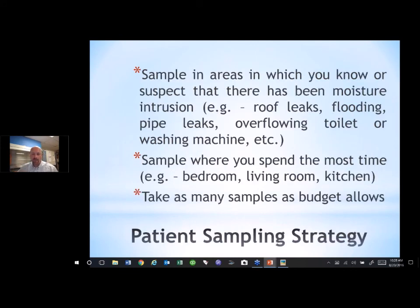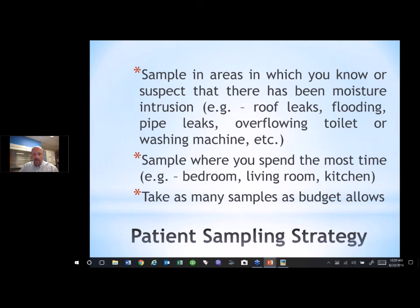As for taking samples — this is what we call the patient sampling strategy. You want to sample in the areas where you know or suspect moisture intrusion has occurred: roof leaks, flooding, pipe leaks, overflowing toilets. Then sample in the areas where you spend the most time, because more time means more likely exposure — that would be your bedroom, living room, kitchen, and any occupied guest bedrooms, including children's rooms. Take as many samples as your budget allows. It's always a balance between cost and information, and we try to guide people on which areas to prioritize.